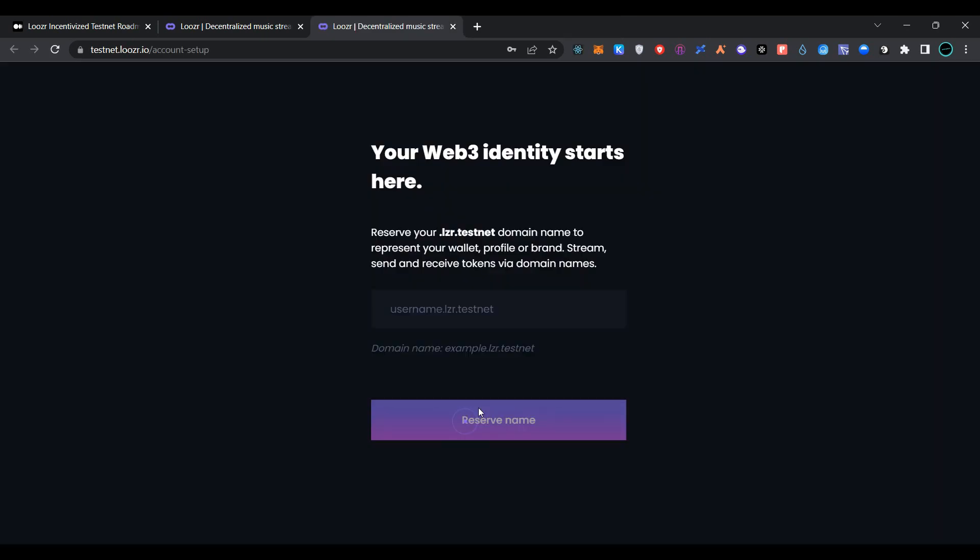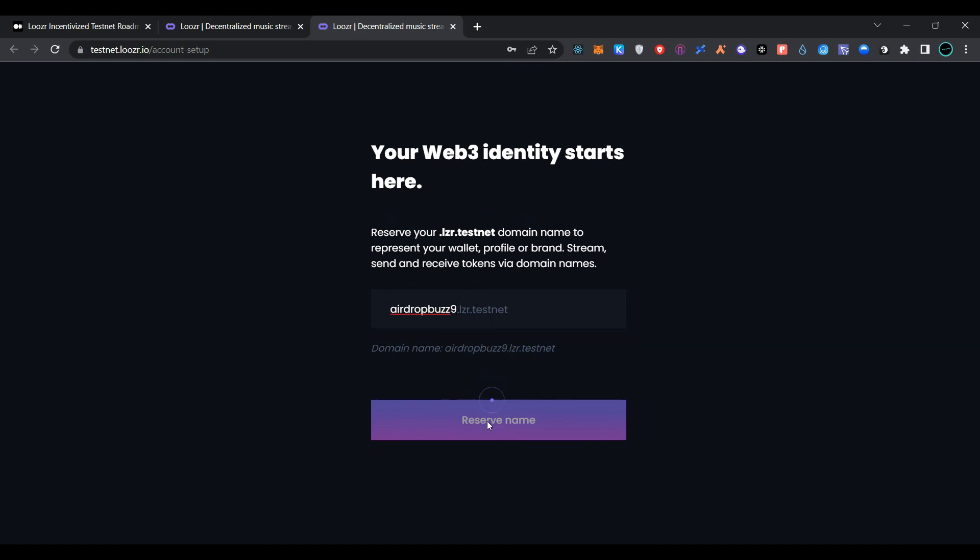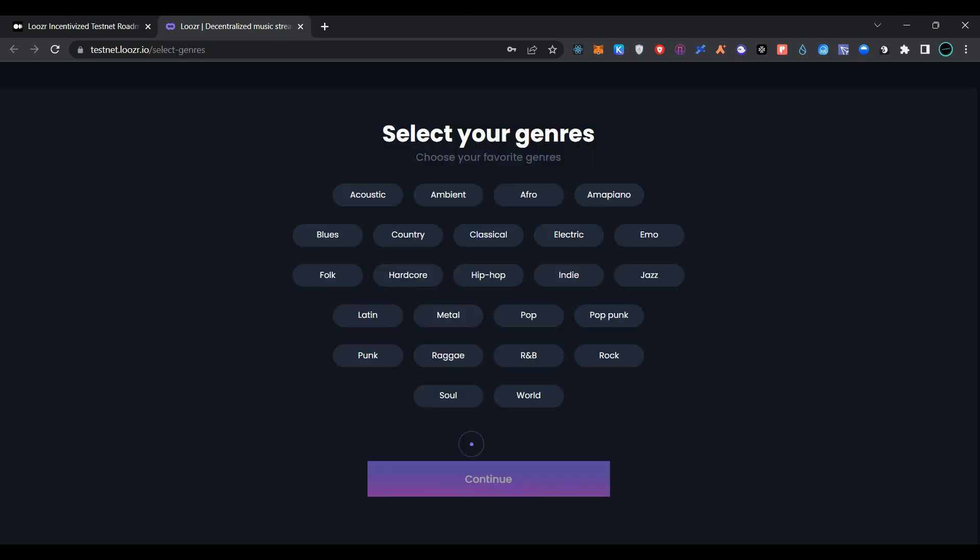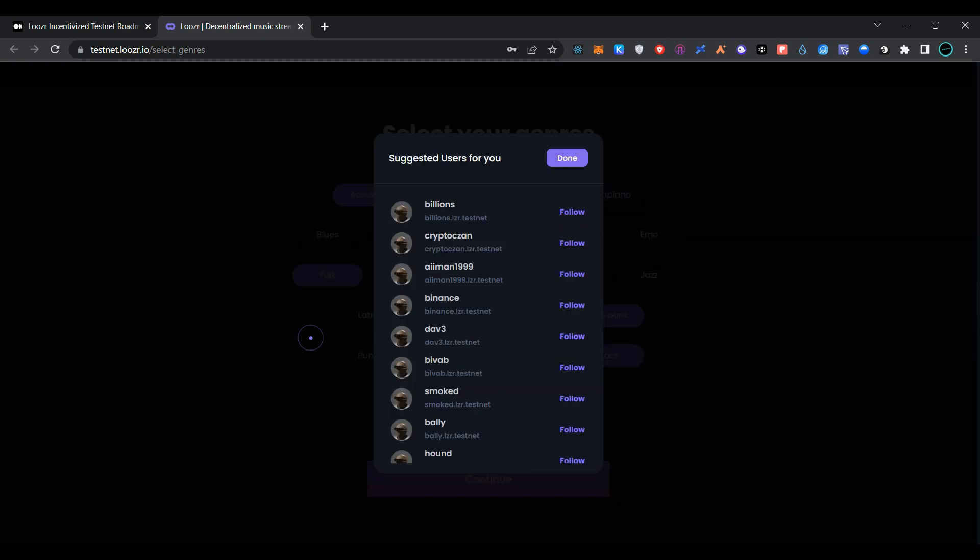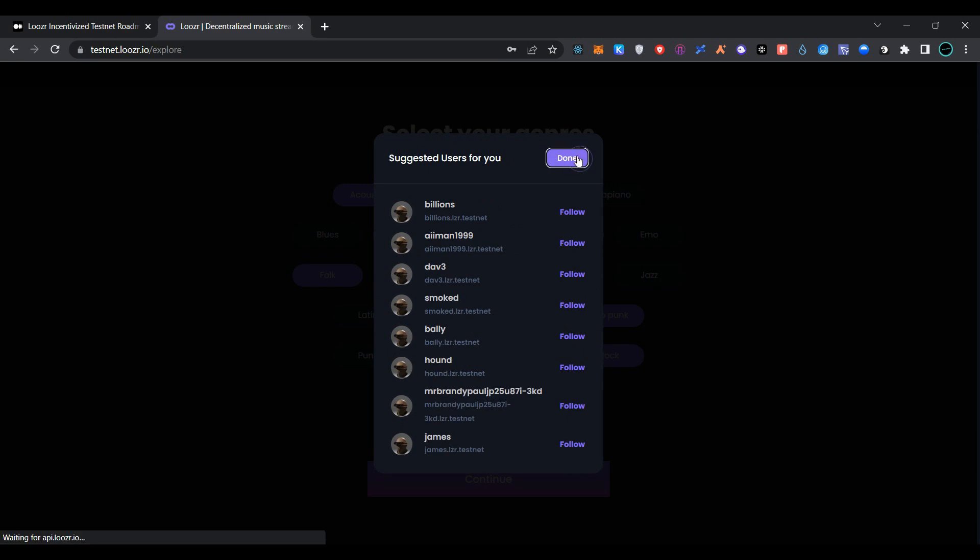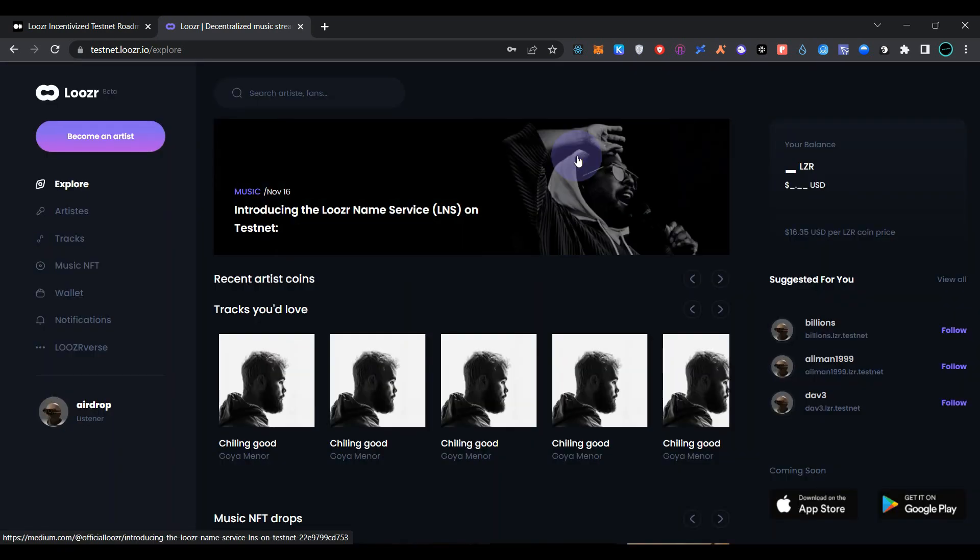Now go to your Gmail, click on the link to activate your Loser account. As you can see, we have logged into our account successfully. Now reserve a name, click on Reserve Name. We have reserved our name successfully. Now select your interests, click on Continue.